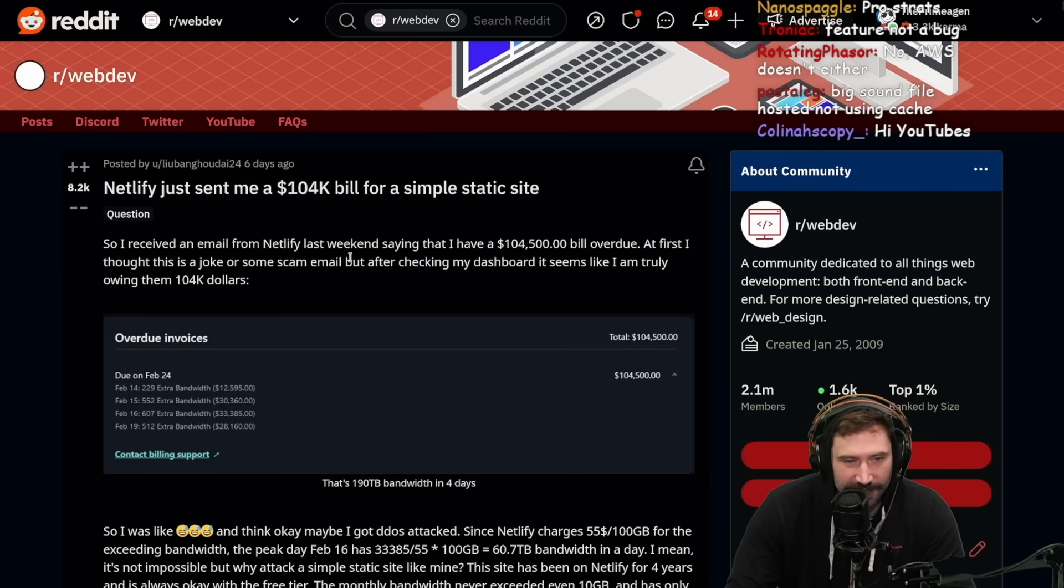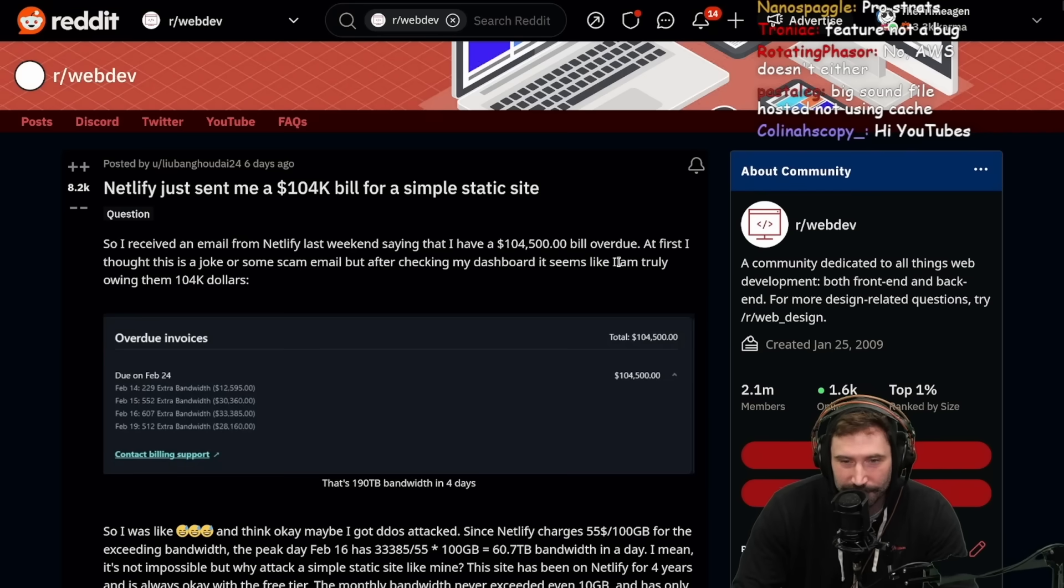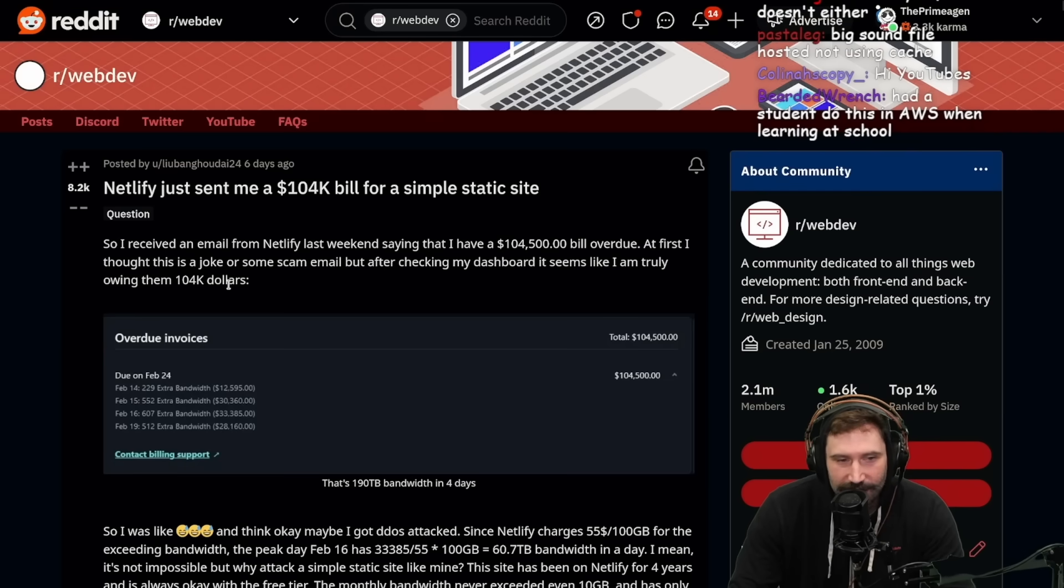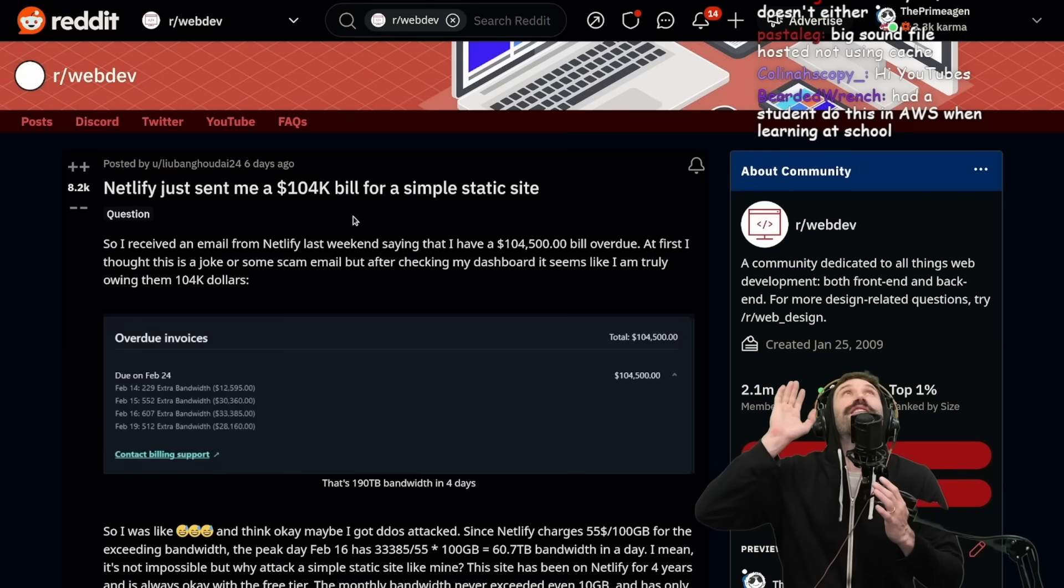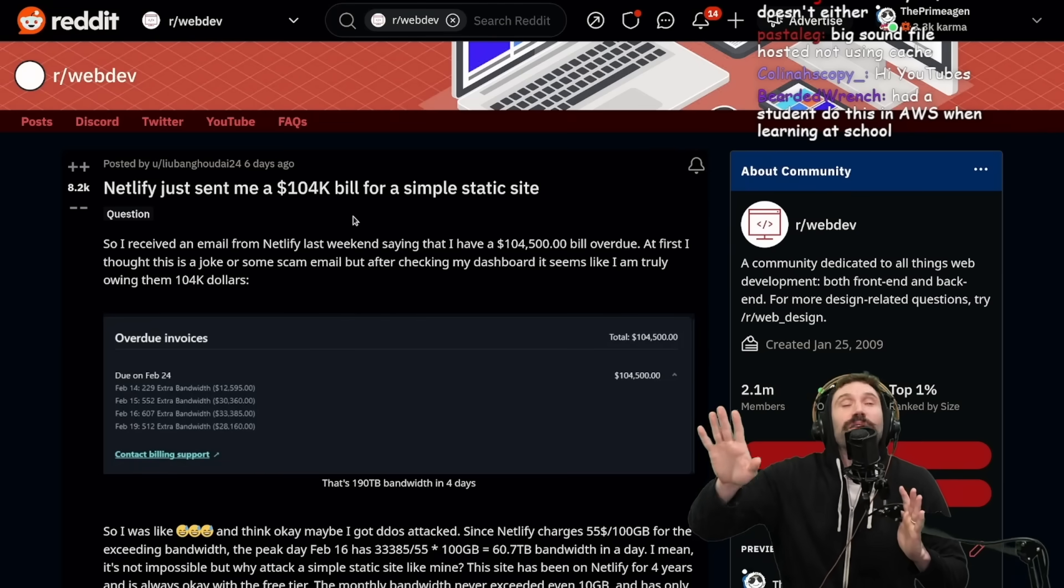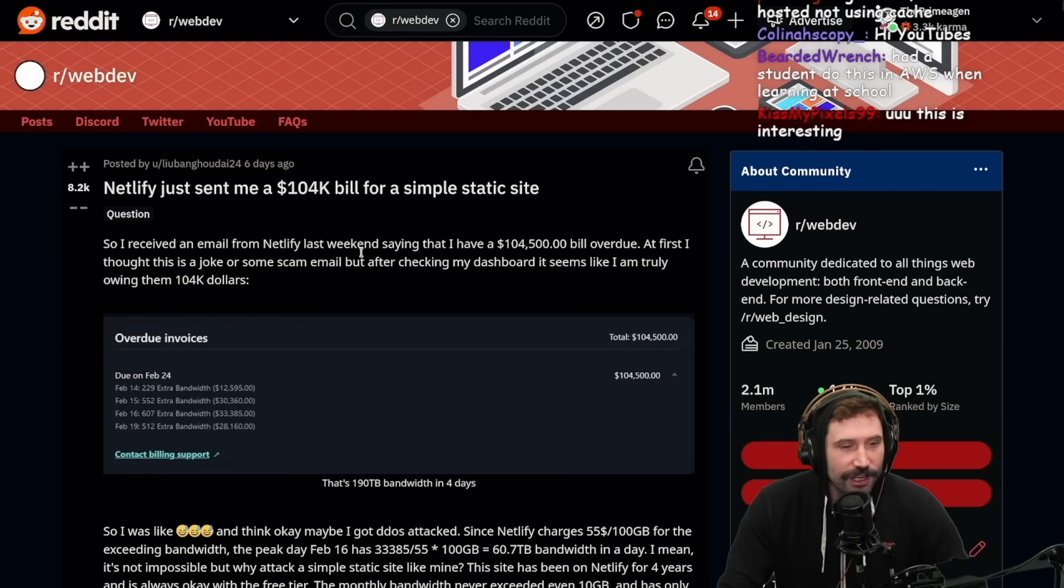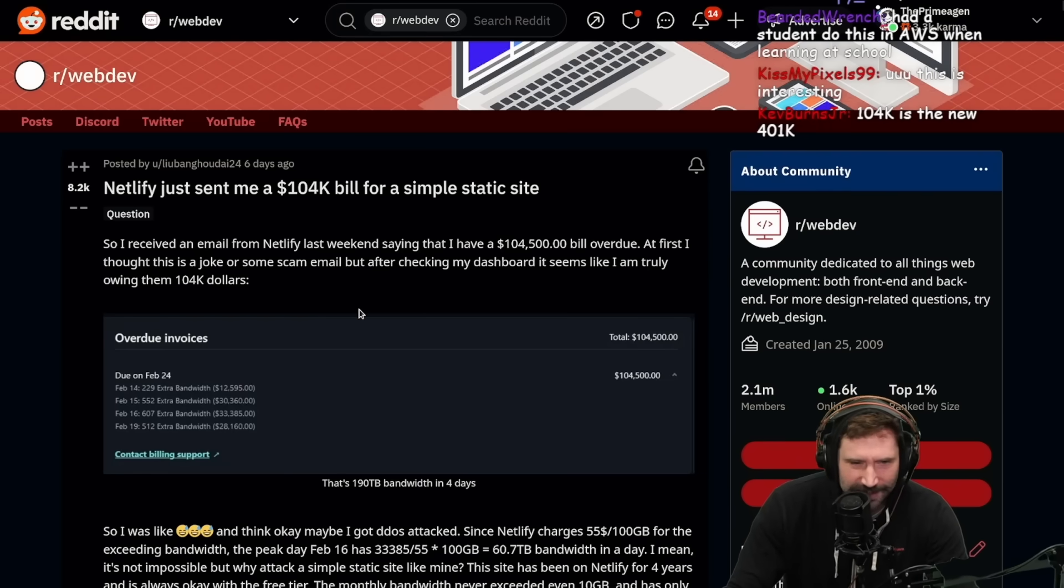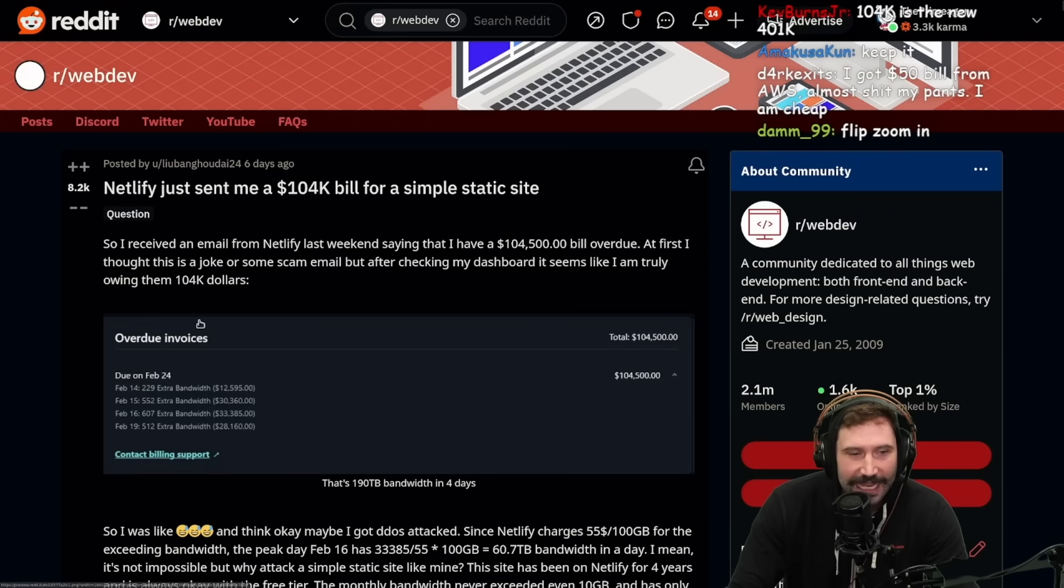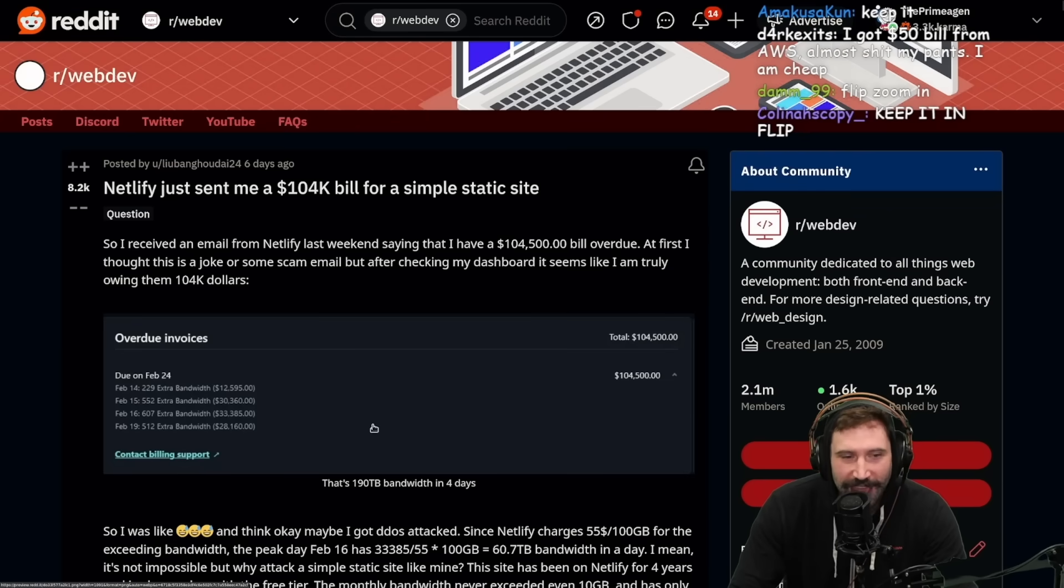So I received an email from Netlify last week saying that I have a $104,500 bill overdue. At first, I thought this was a joke or some scam email, but after checking my dashboard, it seems like I am truly owing them $104,000.